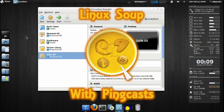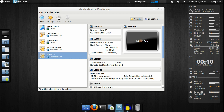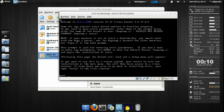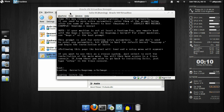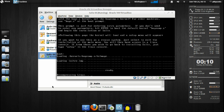Hello and welcome to another Pincast Slack Spin. Today's Slack Spin is Salix OS, which is based off of Slackware. I chose the LXDE version, and I'm not going to select any parameters — just going to boot the live ISO with the default settings.